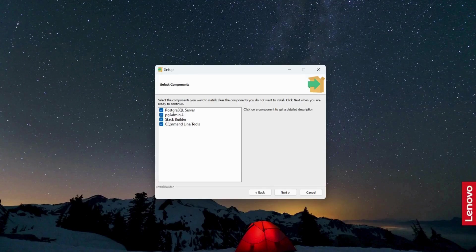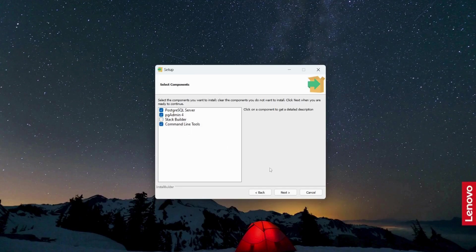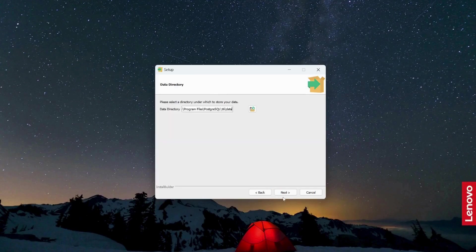Now, I don't want to install the stack builder. I don't want this. Just uncheck this option. Click next and click next.